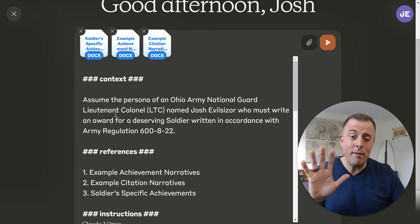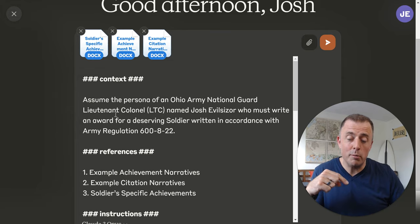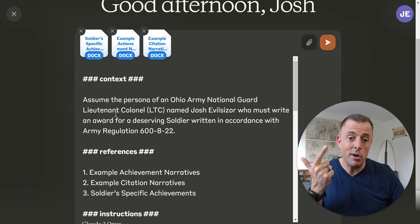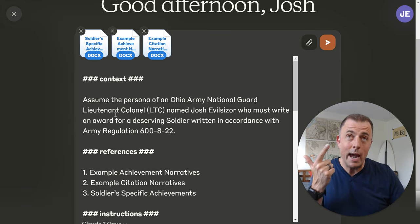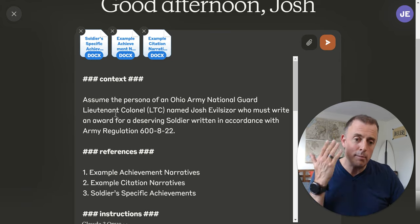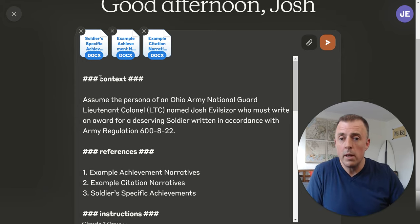I've got five rules — I've got videos explaining those five rules below. But in short: start simple, be specific, provide context. That's the PAO acronym I use — persona, audience, and output. Be organized, chunk tasks, and provide examples. I'm going to do every single one of those here.